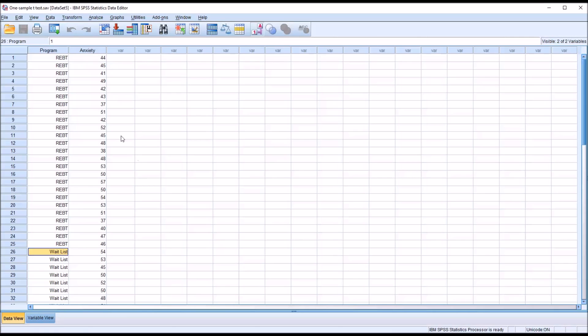And of course, the way these data are arranged and the research question that we ask is a very common design. You have two groups and one dependent variable, and you want to see if there's a difference between the two groups.